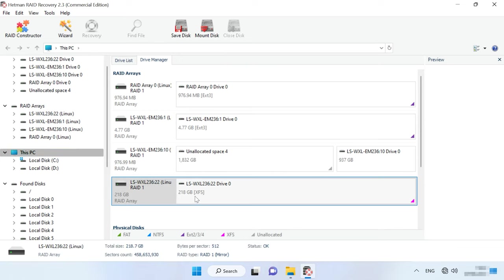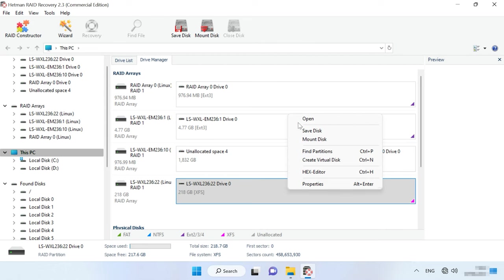In the main window, you will see the RAID rebuilt with the available hard disks. To find necessary files, right-click on the volume and click Open.